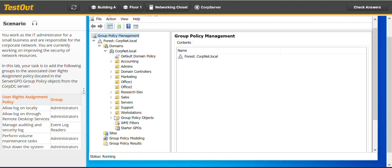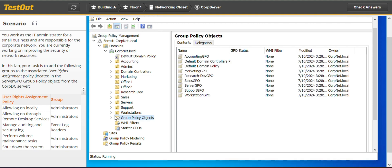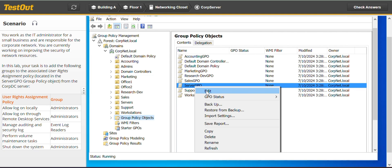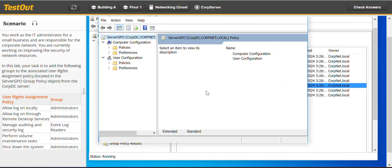Okay, so Group Policy Objects. Allow logon locally for administrators.